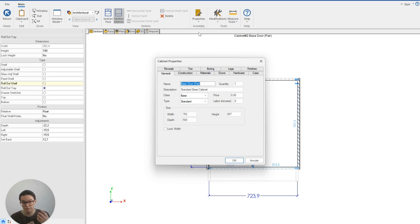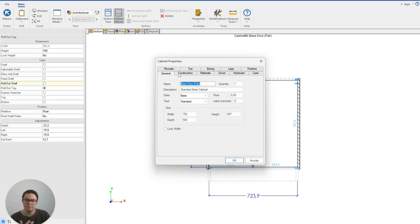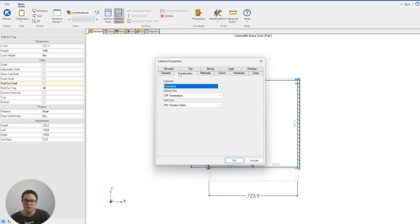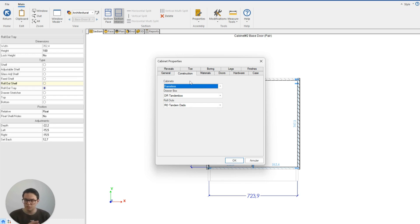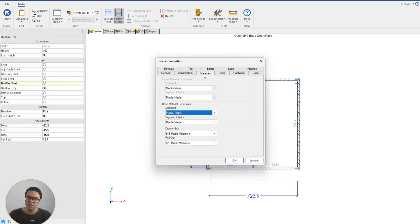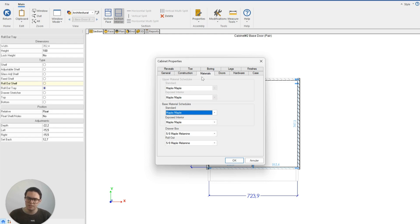I could change its name, I can change its size as well. You'll see from the different tabs, I could for instance change the construction method only on this cabinet. Maybe this cabinet has an exceptional construction method compared to the other cabinets in the same room or project. I can also change the colours, the materials that I'm using for this cabinet and just for this cabinet.